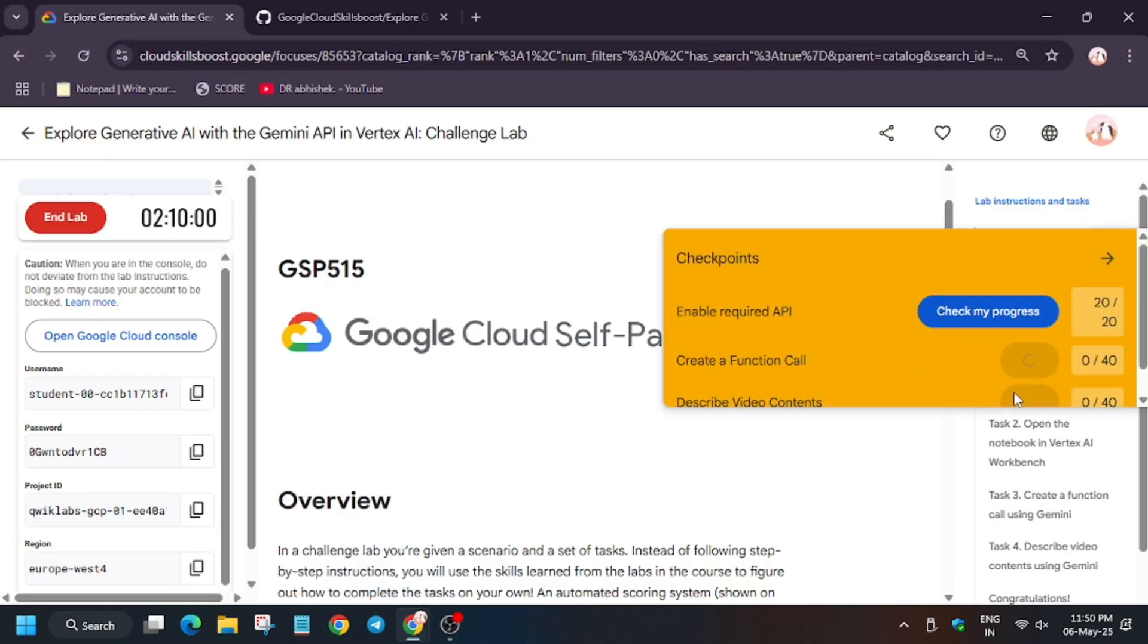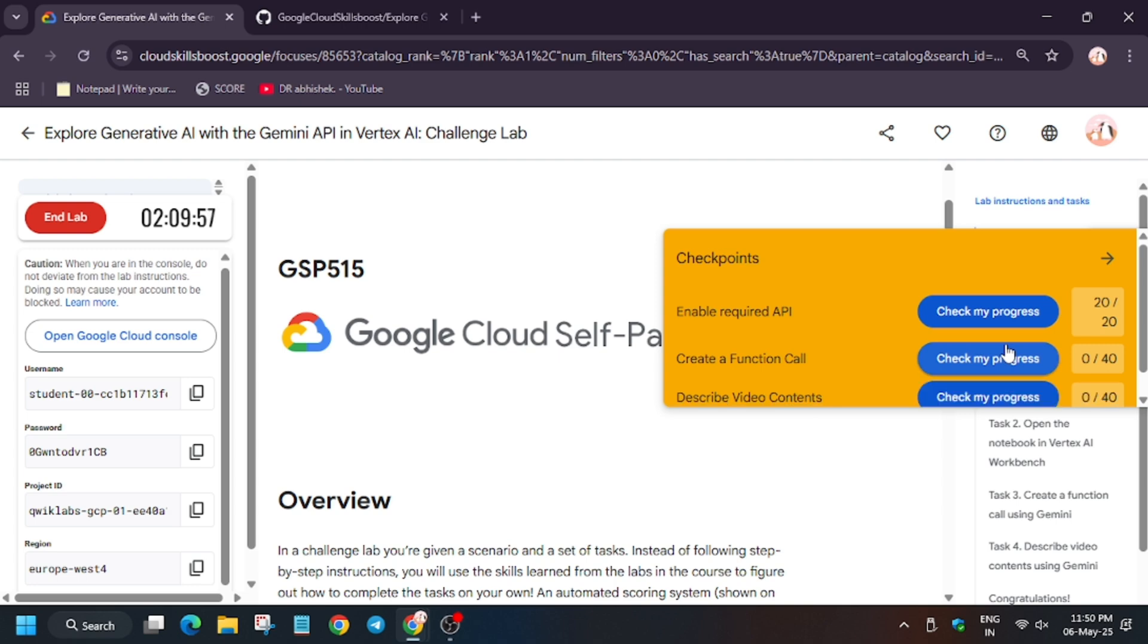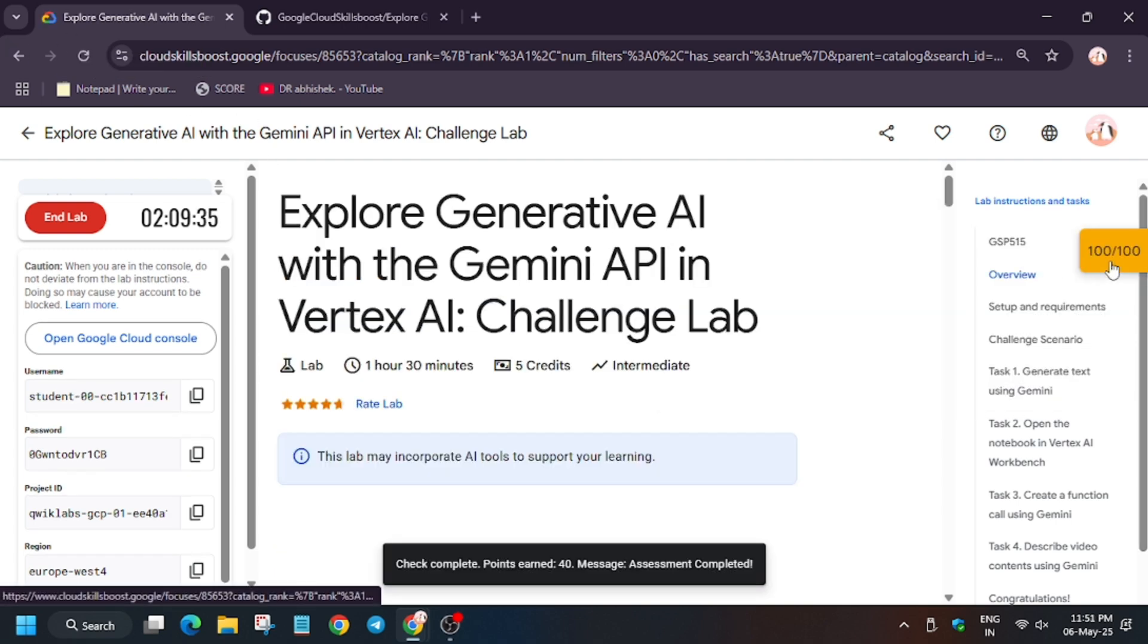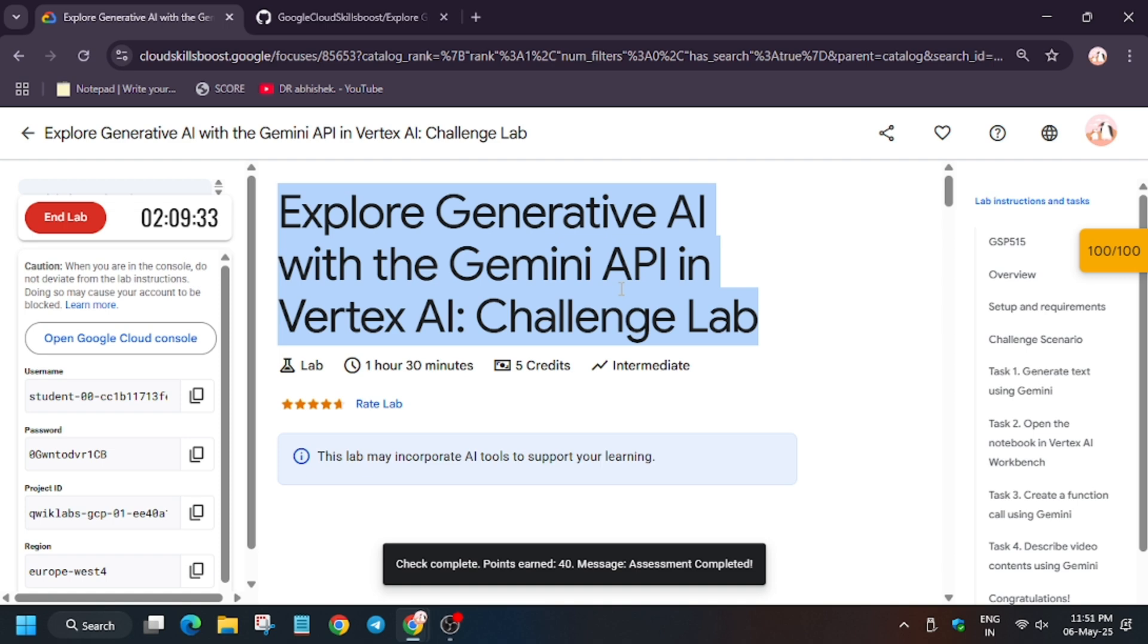Now we'll move forward to the lab instruction and hit check my progress. You'll get the score. You need to wait for some time. Always refresh the browser. Finally we got the score and that means we are done with this lab. Thank you guys, have a great day ahead. Do like, share, and subscribe to the channel.